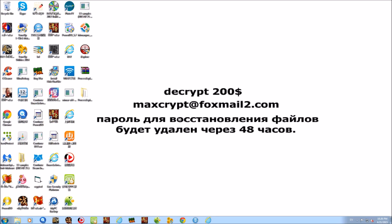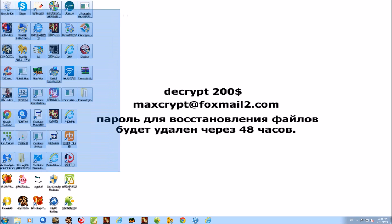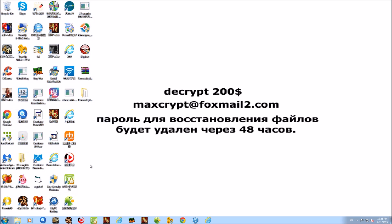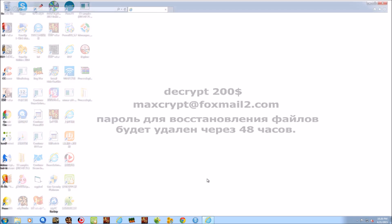Alright everyone, welcome to the Bitdefender removal test. You may recognize this virtual machine from the Malwarebytes disaster. The malware infestation continues and today we're gonna be taking a look at Bitdefender's ability to remove malware from an infected system.